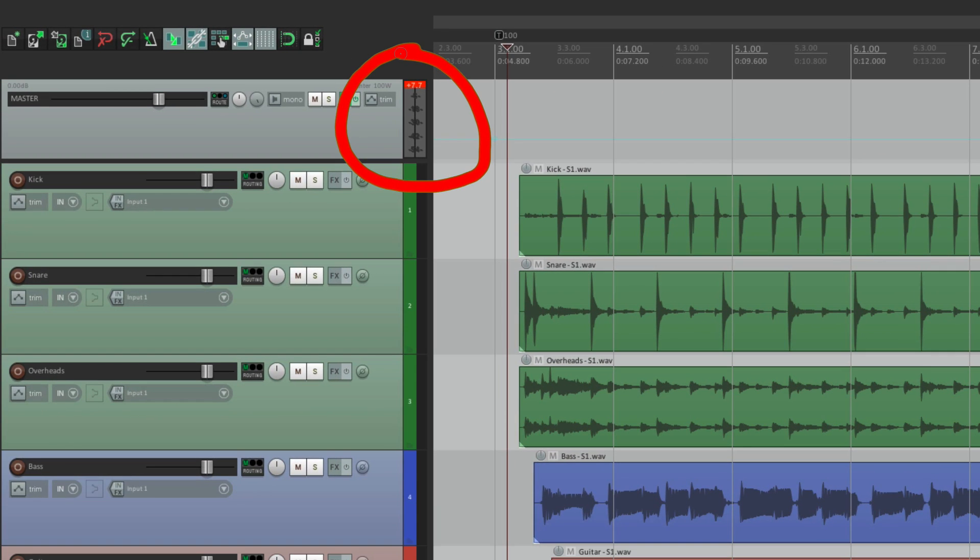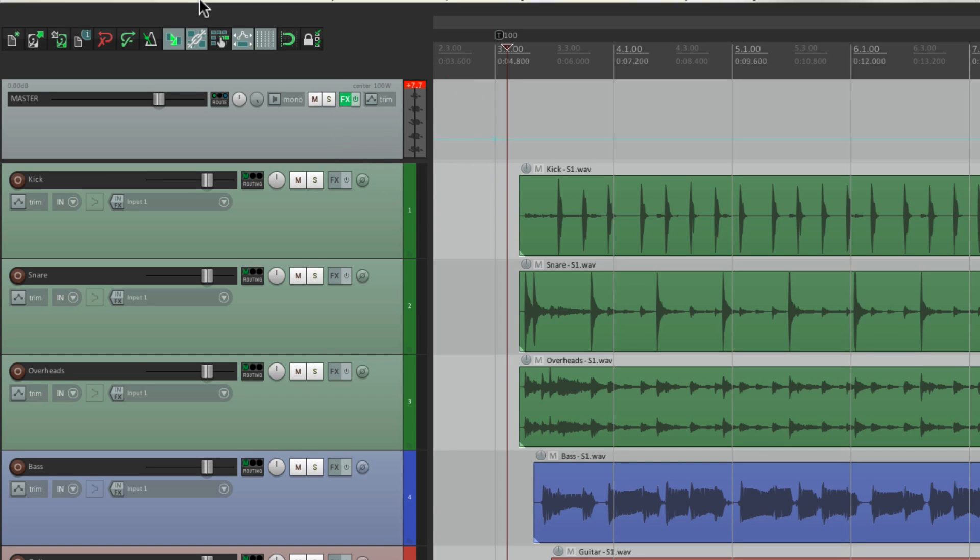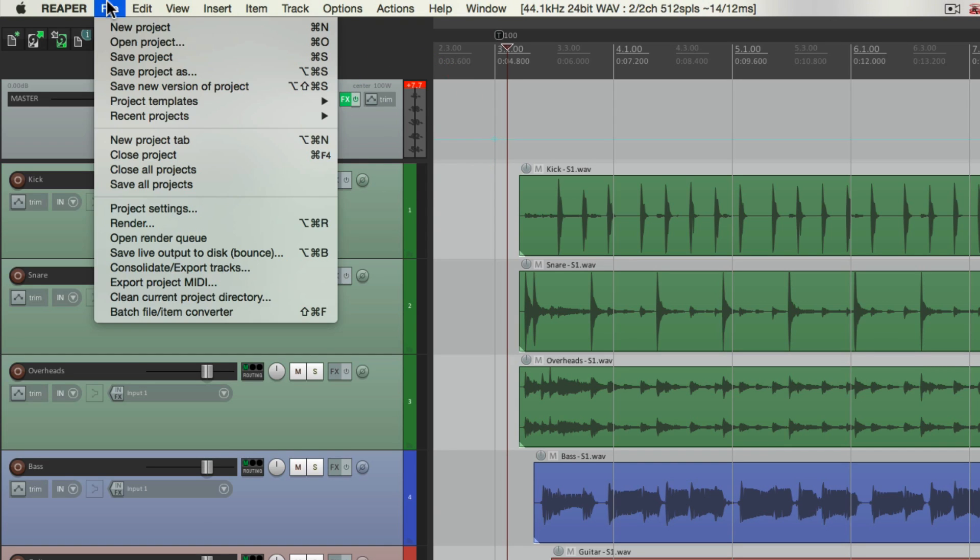Now when you're dealing with a full song or a full project, you want a quick way to see how much you're clipping, or how much more gain you can add. We can do this by using rendering. Let's go over here to the file menu, and go down here, and choose render.